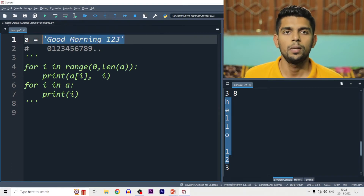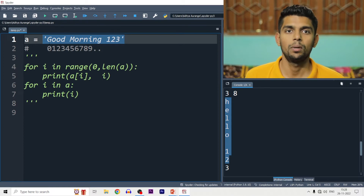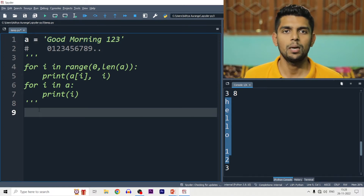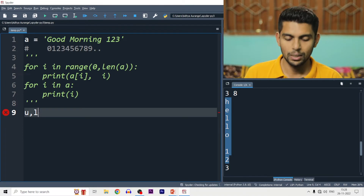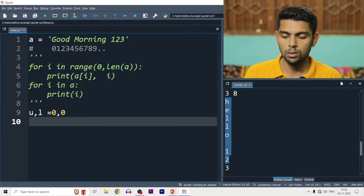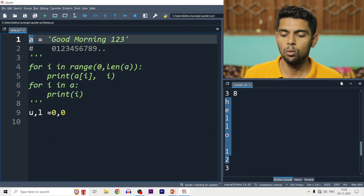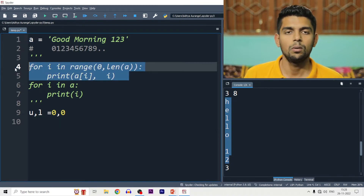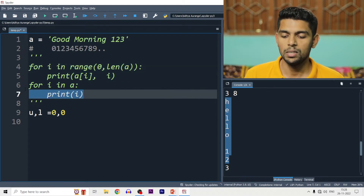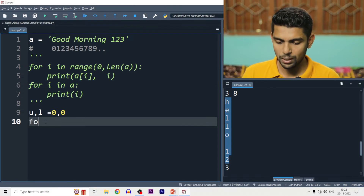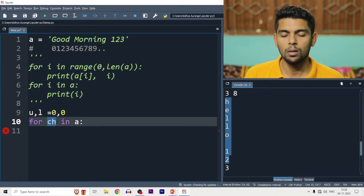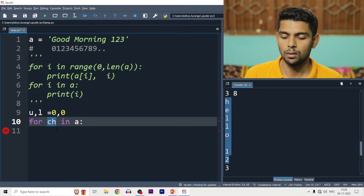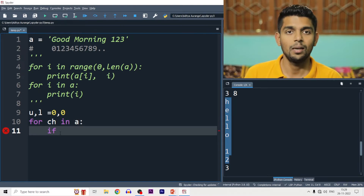We take a string like 'Good Morning 123'. We make two variables: U to store the uppercase count and L to store the lowercase count, both initialized to 0. We put a loop on the string — for ch in A — where ch is the loop variable. We check if each character is uppercase, and if so, increment U. If it is lowercase, increment L.